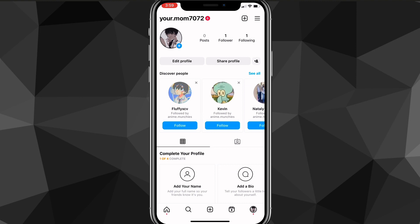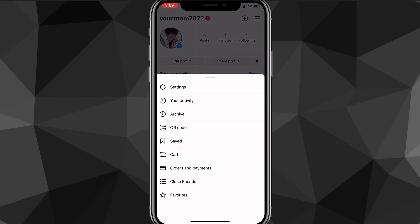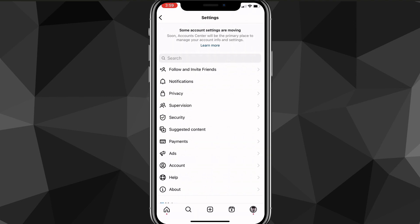You're going to be brought to your profile page here. And from here, you want to click on the three bars in the top right corner of your screen. They should be three diagonal lines. Once you click on that, it's going to show this page right here, and here you want to look for the option that says settings. Once you find the settings option, click on it and it'll bring you to this page here.